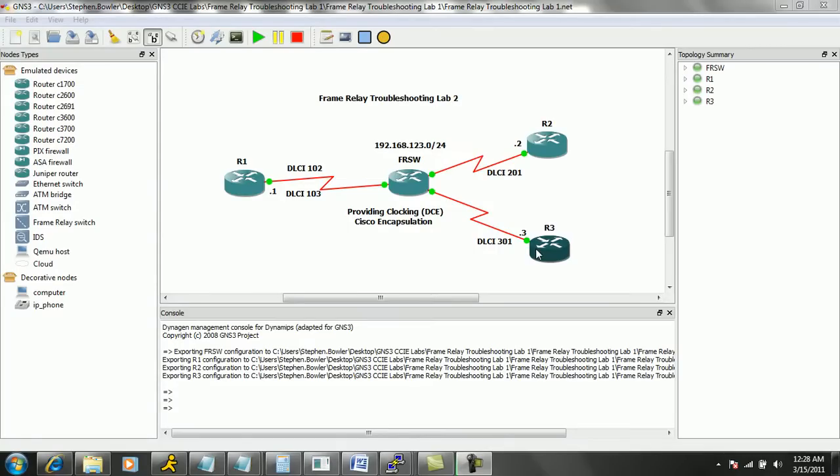Hello, my name is Steve Boller and in this video we're going to be taking a look at frame relay. Specifically within frame relay we are going to be looking at troubleshooting frame relay. So this is frame relay troubleshooting lab number two.